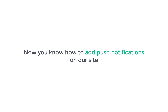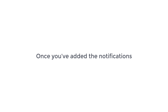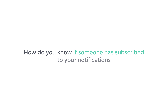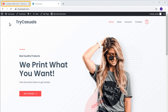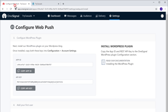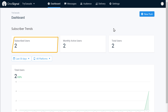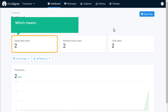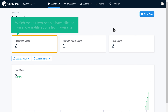So now you know how to add push notifications on our site. Once you've added the notifications, how do you know if someone has subscribed to your notifications? So to check the number of subscribers we got, let's go back to OneSignal and click Dashboard. Here you can see that we have got 2 subscribers now, which means 2 people have clicked Allow notifications from your site. So if more people click Allow, this number will increase.